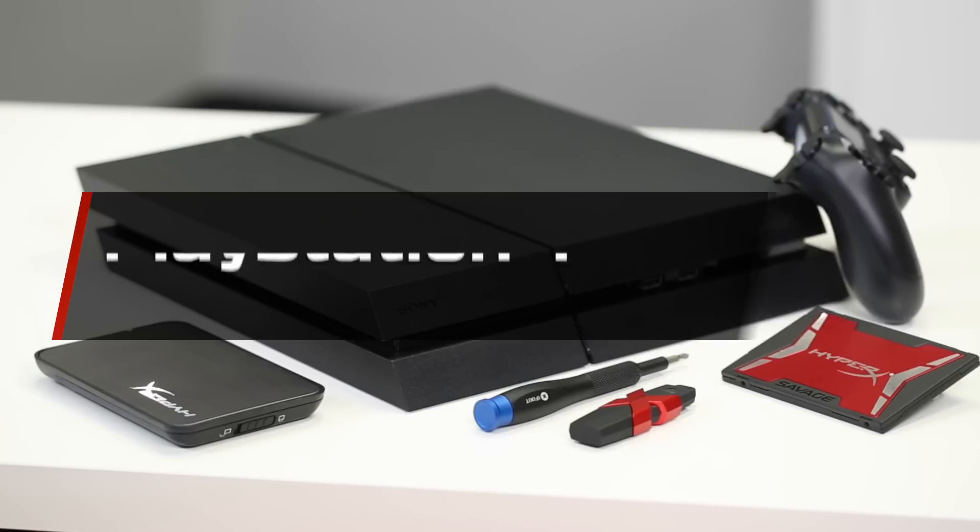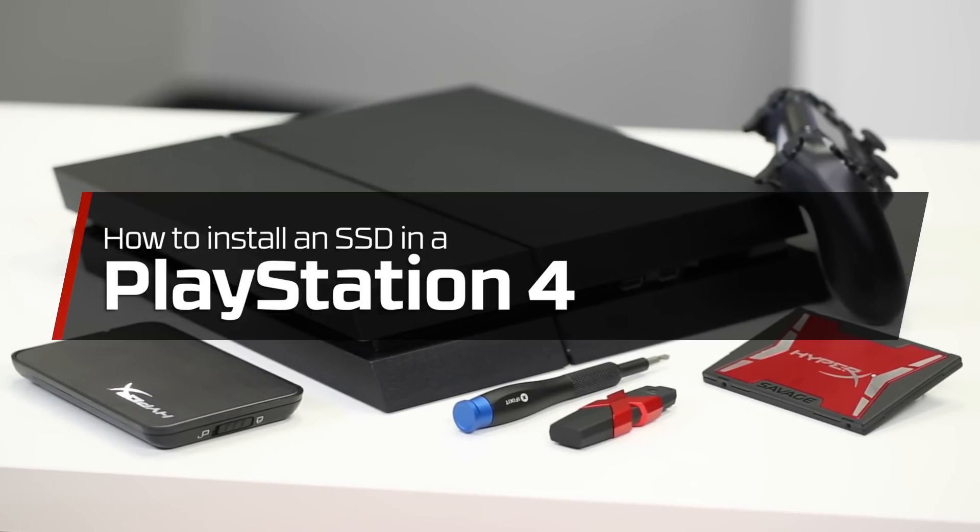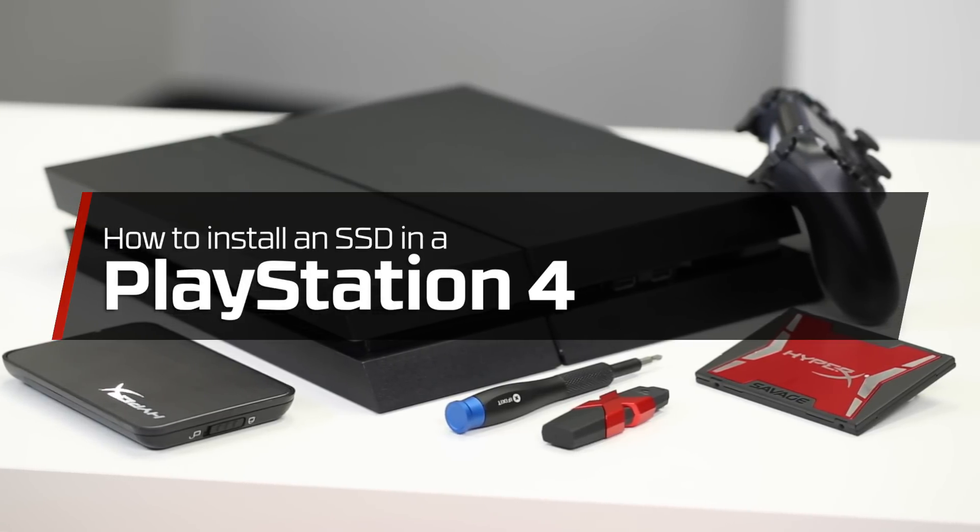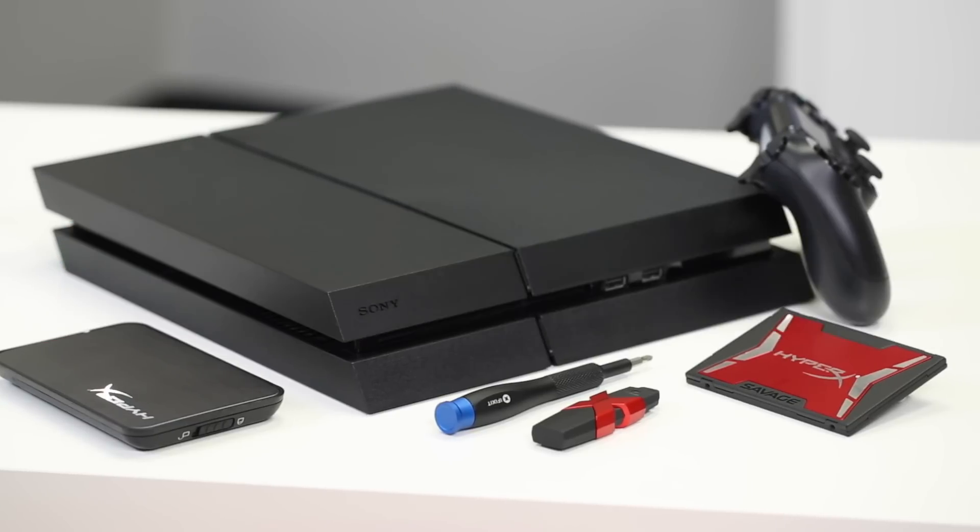If you want to learn how to replace a hard drive in a different system, please let us know which one in the comments below. Thanks for watching.